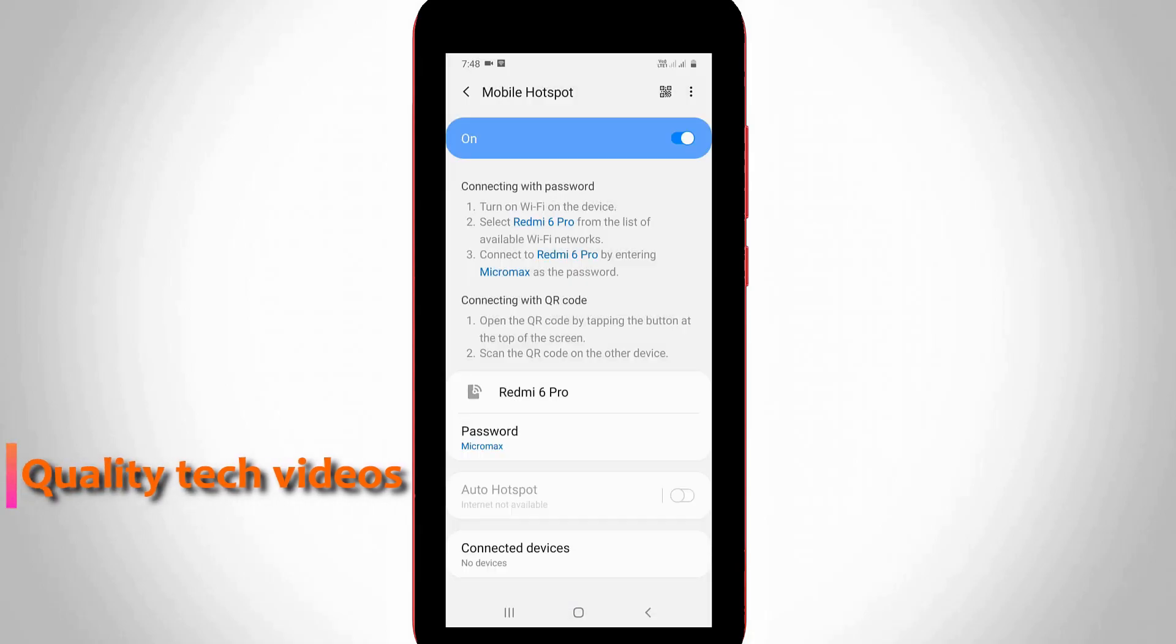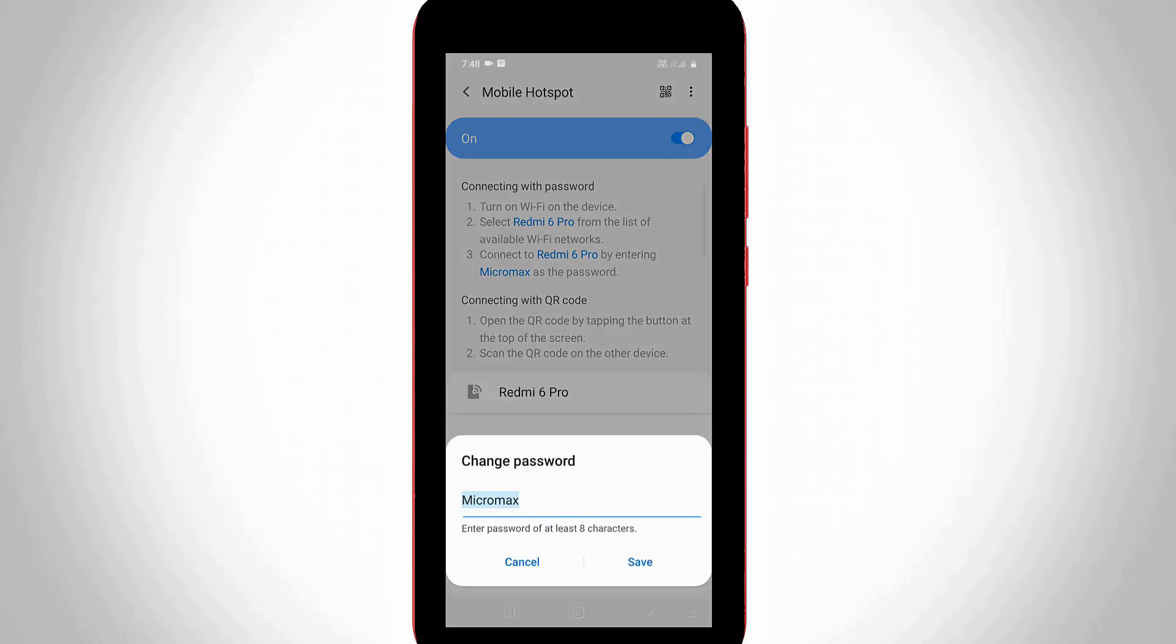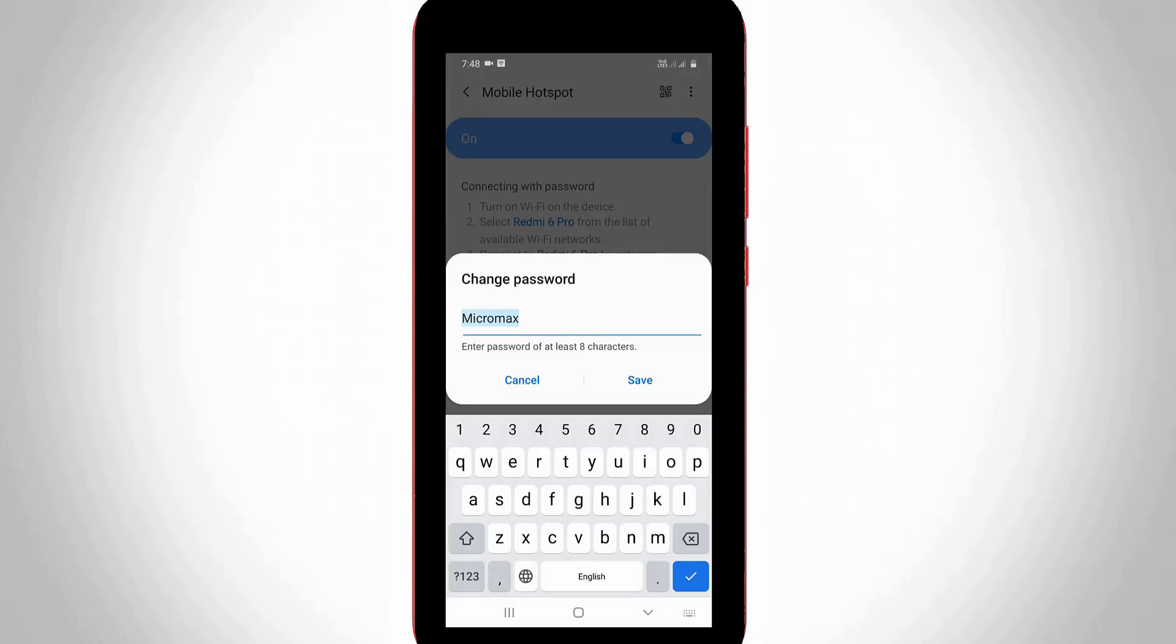If you'd like to change your password, just press the password section. Here you can enter the new one.